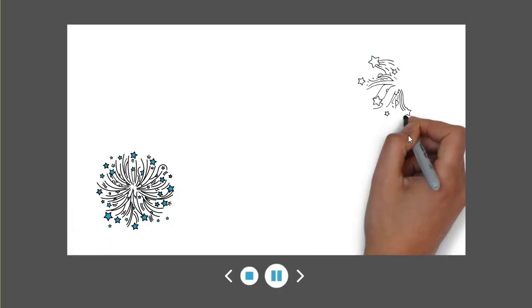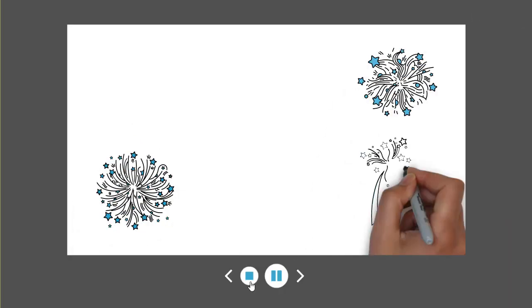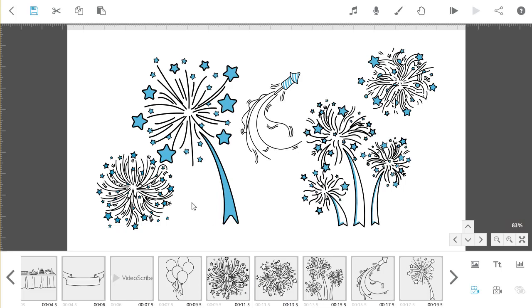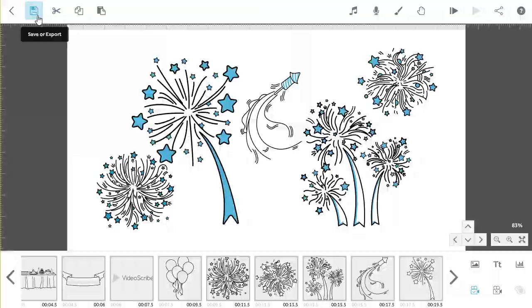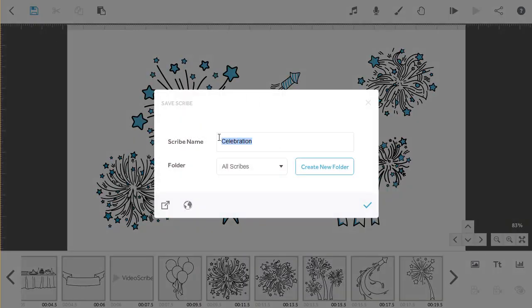When you're happy with the positioning of the merged images and camera positions, you can save your work by clicking on the save button in the top left hand corner of the screen. If you want to save this as a new project, make sure you change the name before clicking the tick.